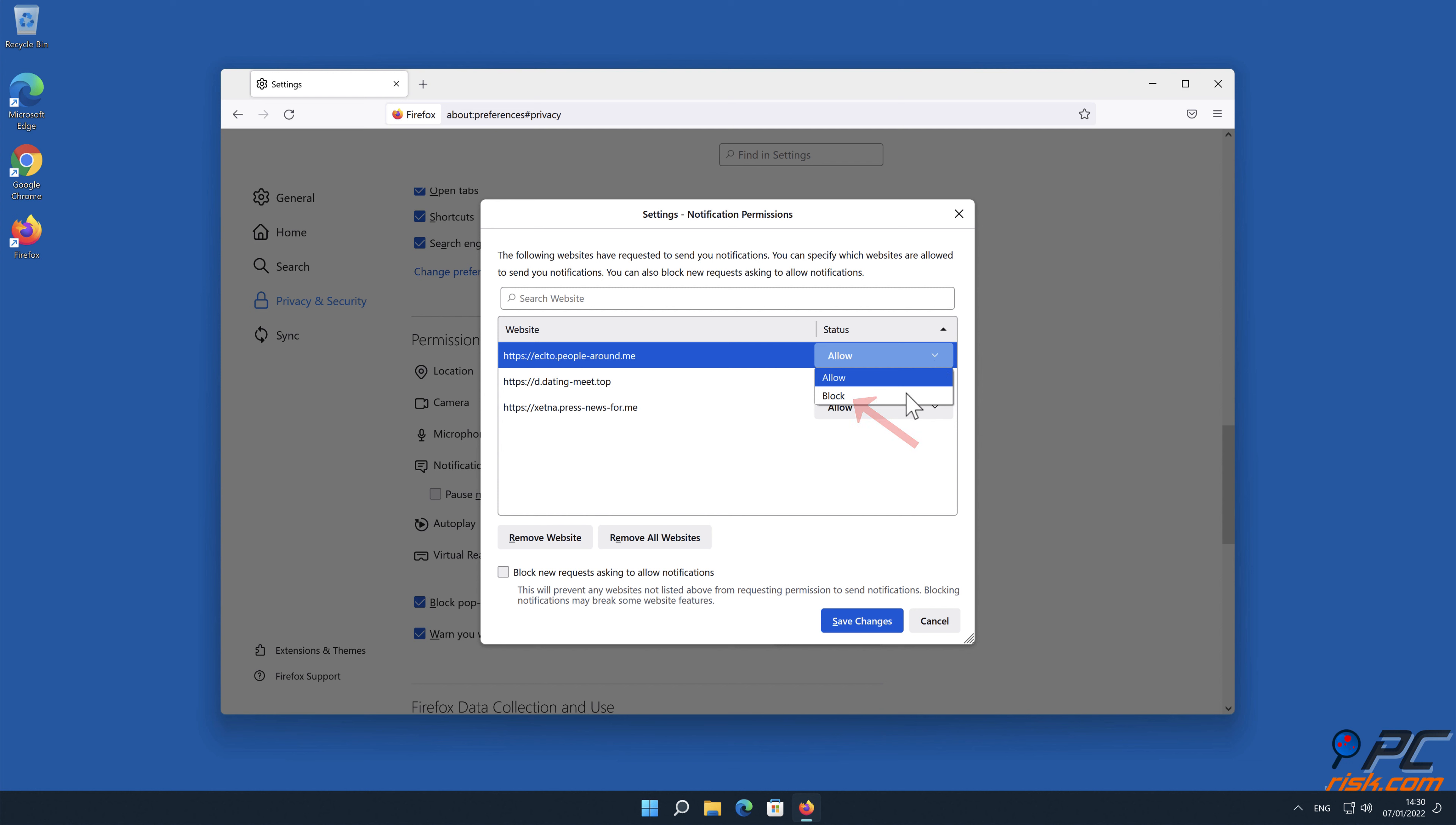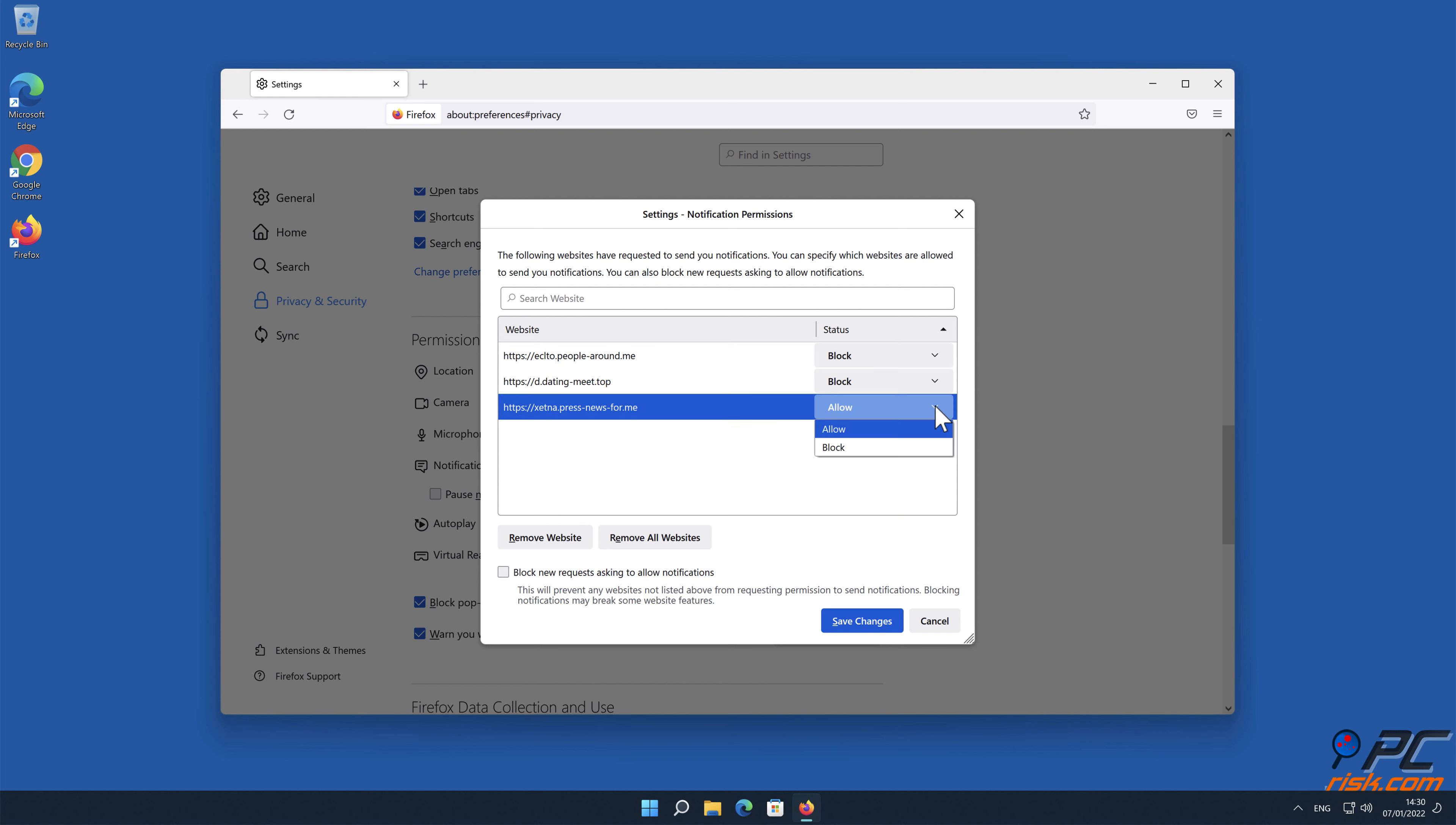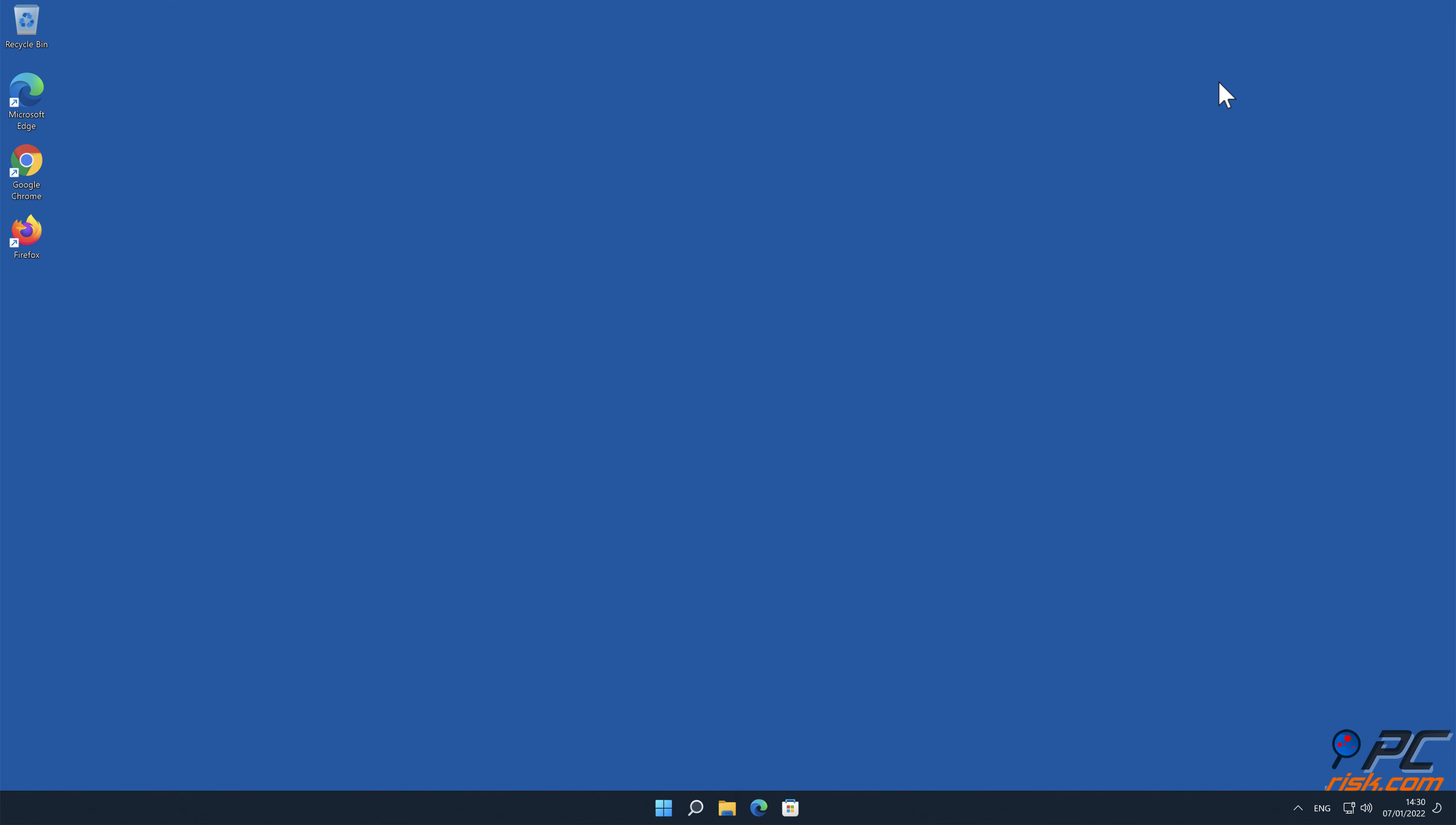Thank you for watching. Please subscribe to our channel.